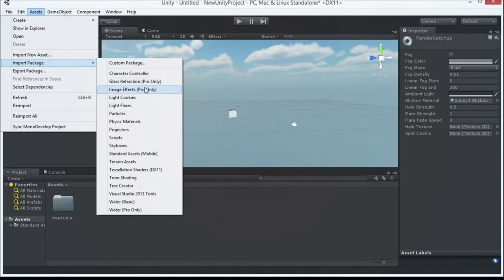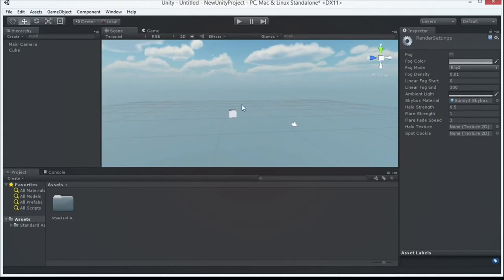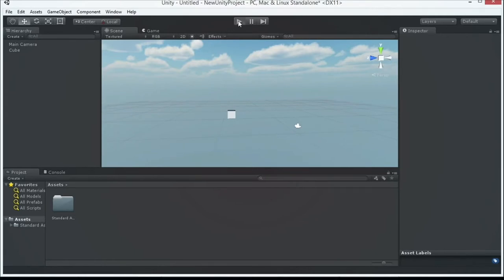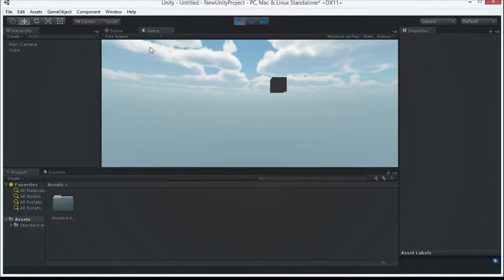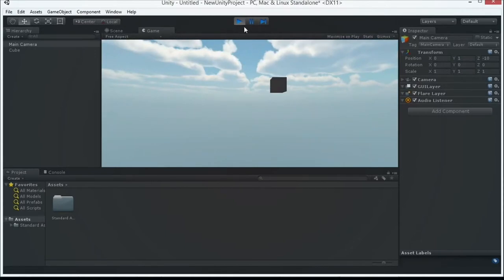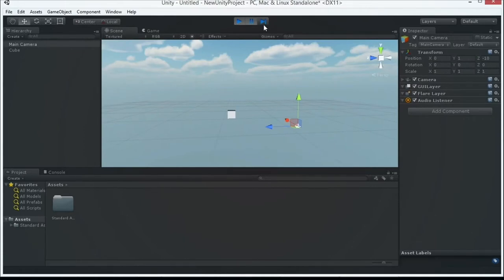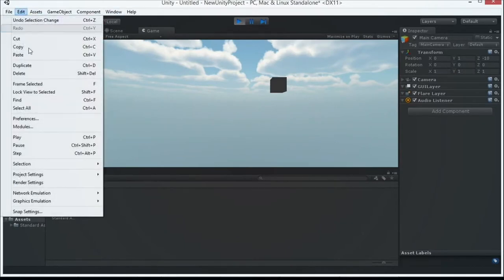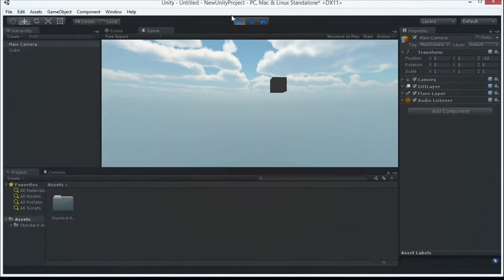The coolest thing about Unity is play mode. Click play and it switches from scene view to game view — you're playing your game. Without any code, there's nothing to interact with, just a camera looking at the scene. You can pause and advance frame by frame — useful for fine physics testing to see exactly when objects collide. Be careful: one of the most common mistakes is forgetting you're in play mode and making changes, then wondering where they went when you exit play mode.